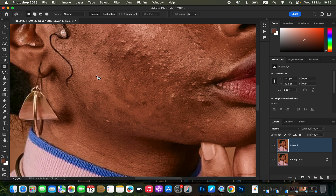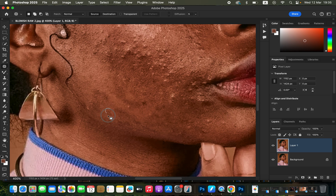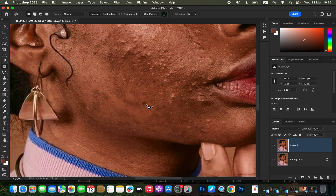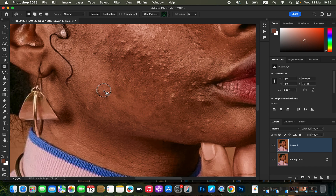Here's how the patch tool works: you circle around the blemish you want to remove and drag it to a clean area that is nearby. Left-click and hold to circle around the blemish, then drag it to an area with clean skin. Take your time doing this because blemish removal contributes over 70 percent to the overall retouching process.